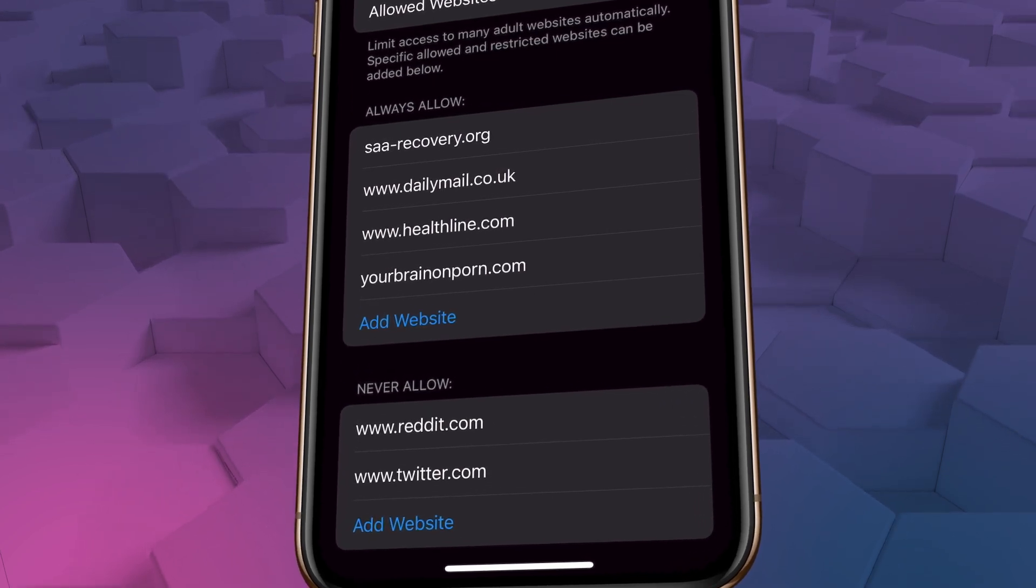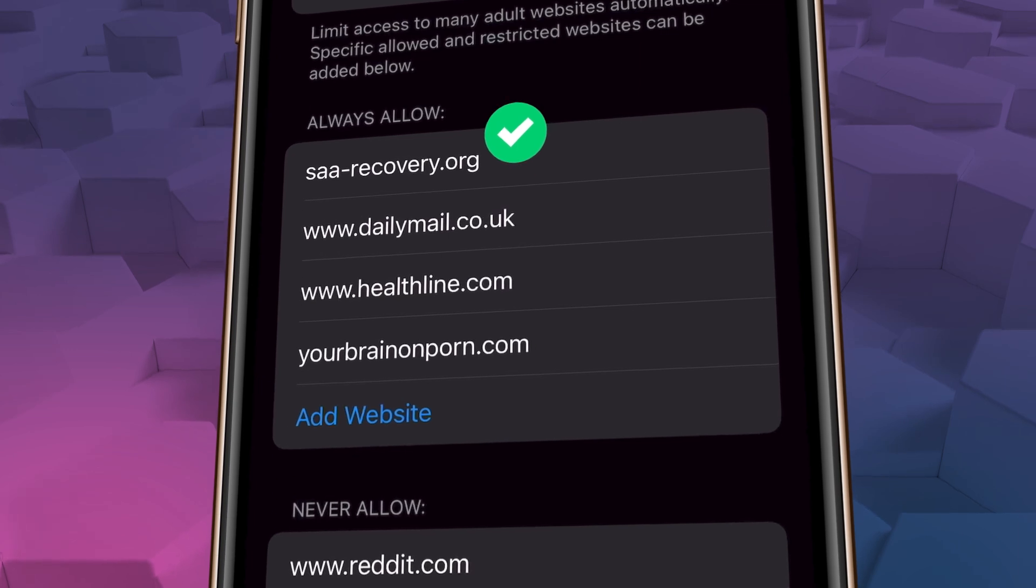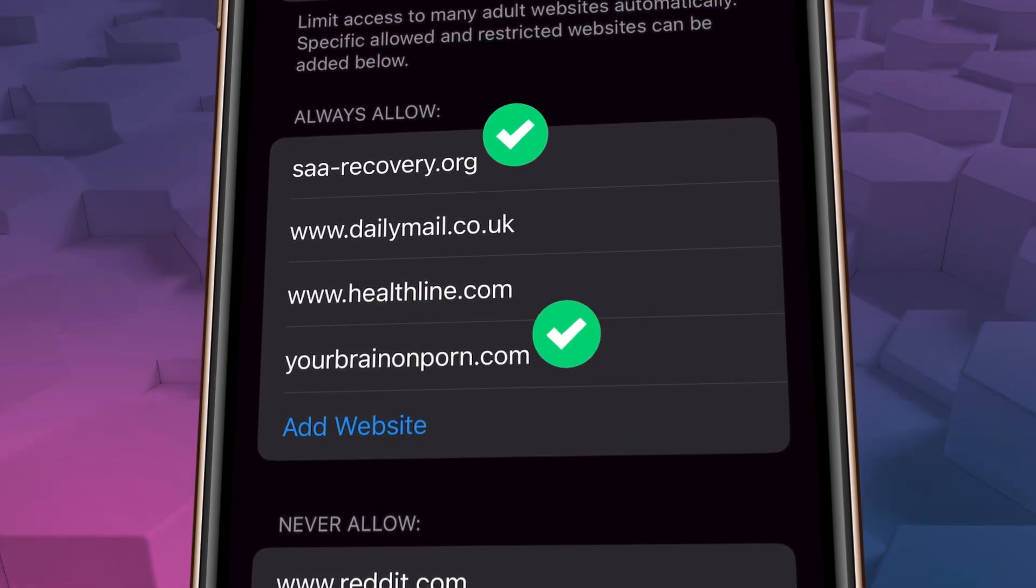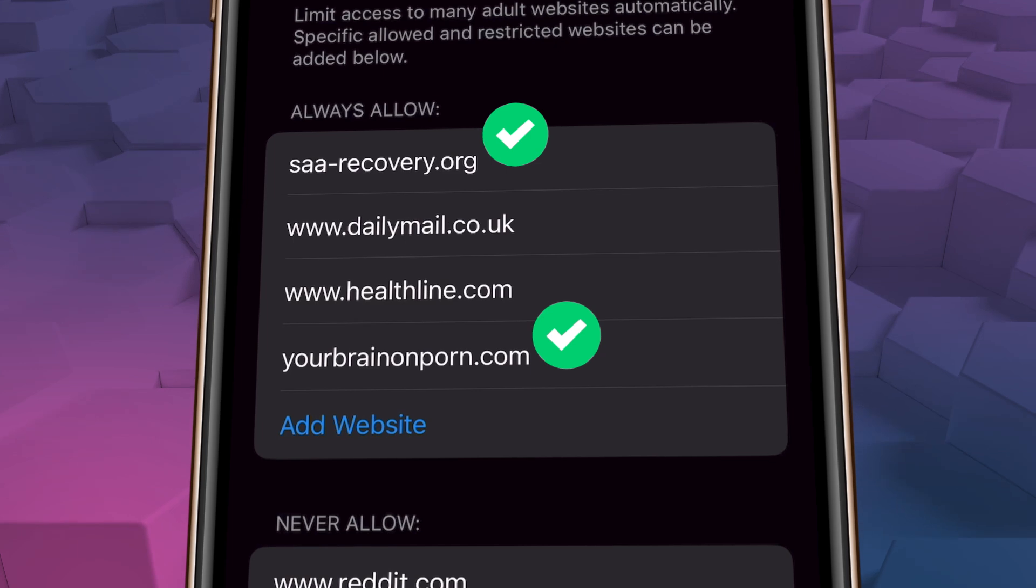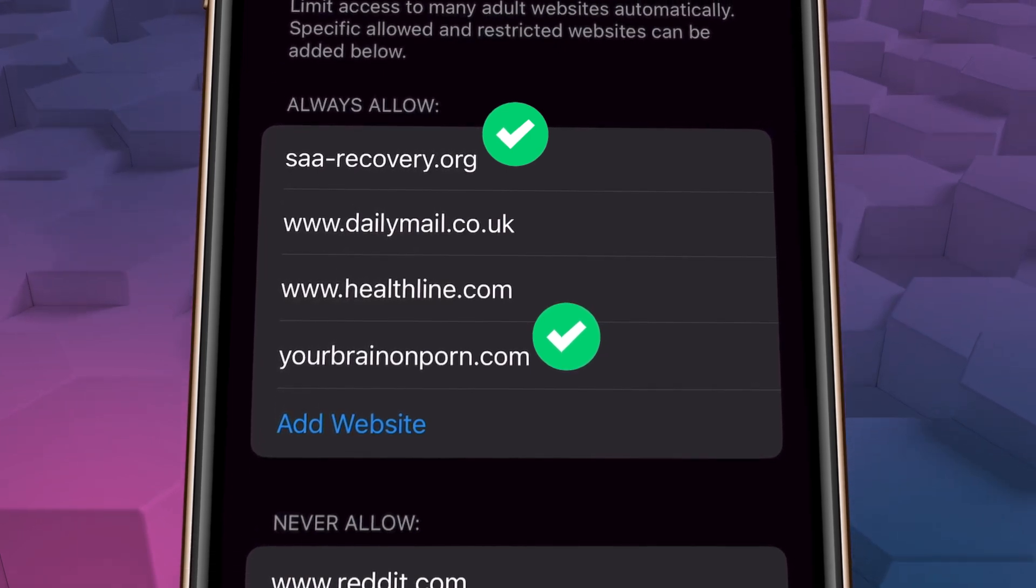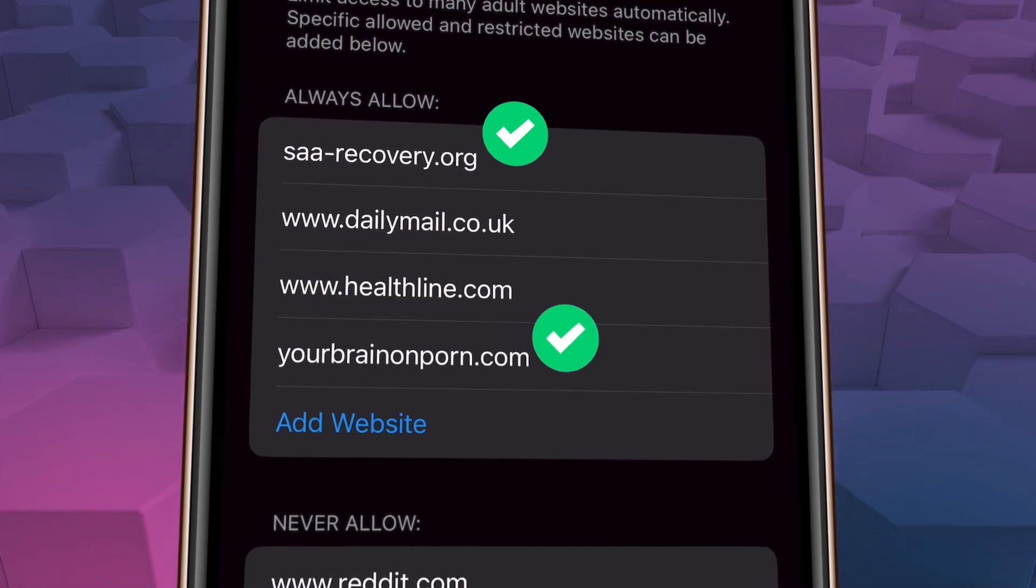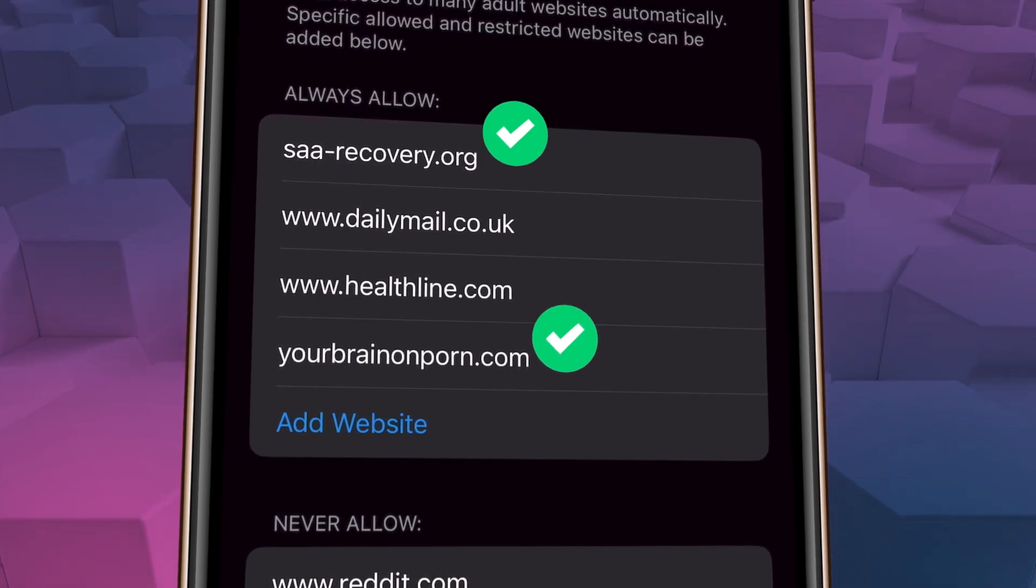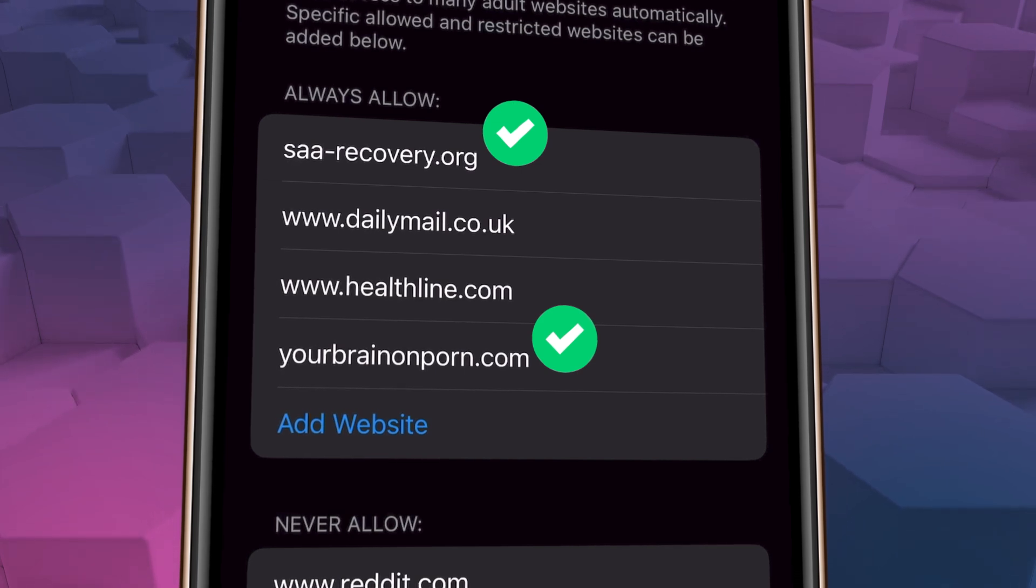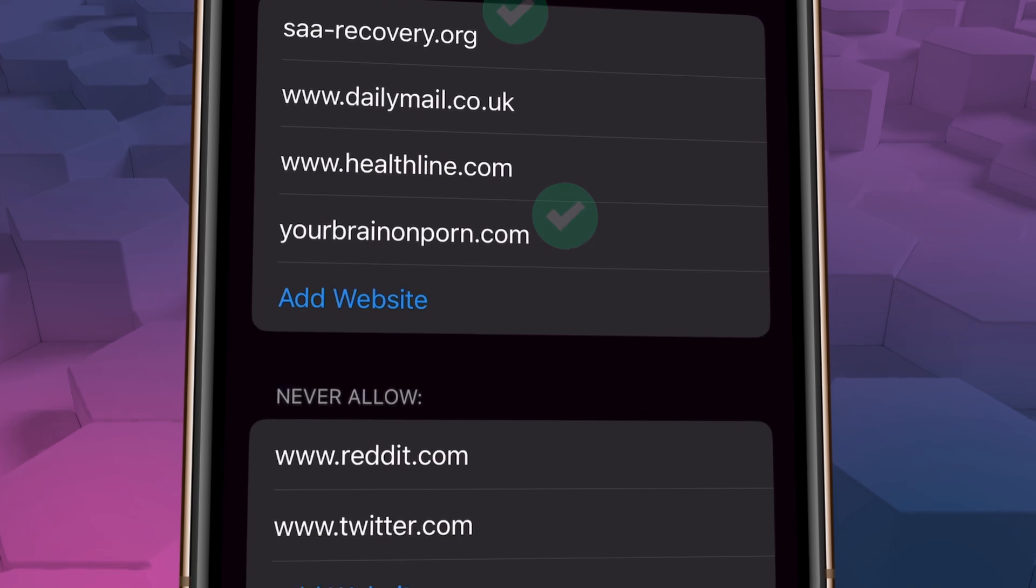So for instance, I've whitelisted the Sex Addicts Anonymous website as well as yourbrainonporn.com, which is a fantastic resource on porn addiction. Obviously, these sites get blocked because they do have sex-themed content even though they're not pornographic. I've also whitelisted a couple news sites that will sometimes get blocked if there's a story involving sex for instance. So since they're safe, I put them on a whitelist.